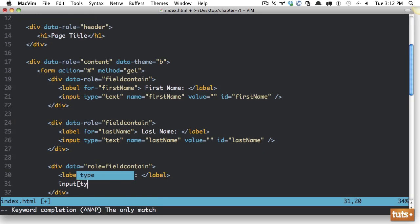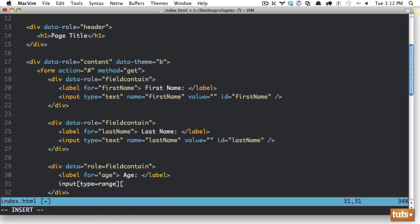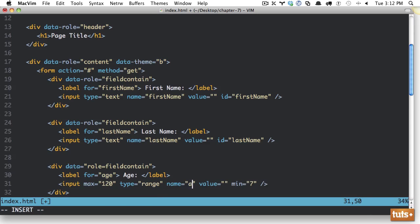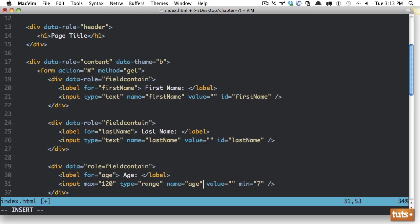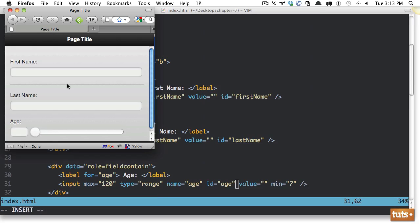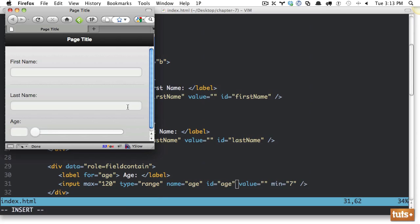So input type equals range. And we need to apply a couple values. One, what is the minimum range that we're willing to accept? So min, we'll just set it to one. And the max, although min, let's set it to seven. They got to be seven years, at least seven years old. And the max will be 120. Alright, let's make sure we give it the name value. And also, again, I'm going to give it an ID. So if we go back now,